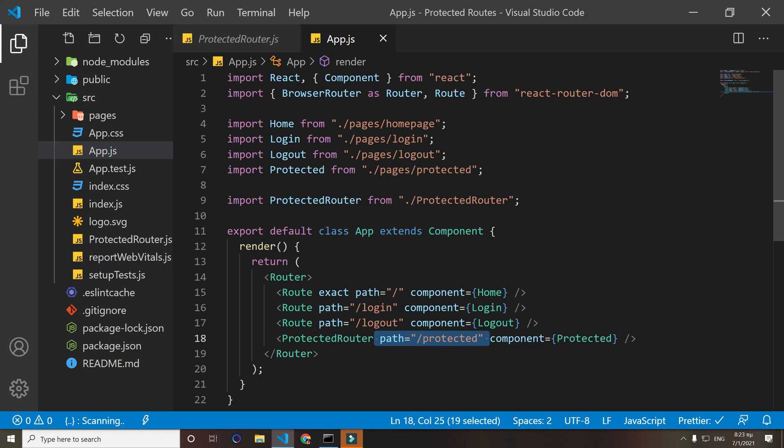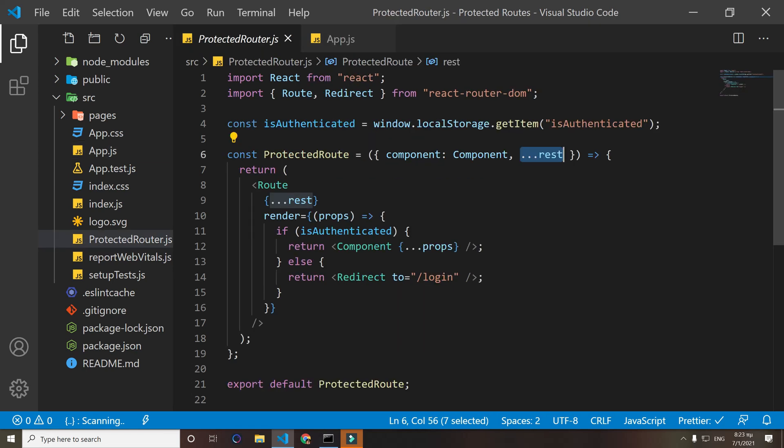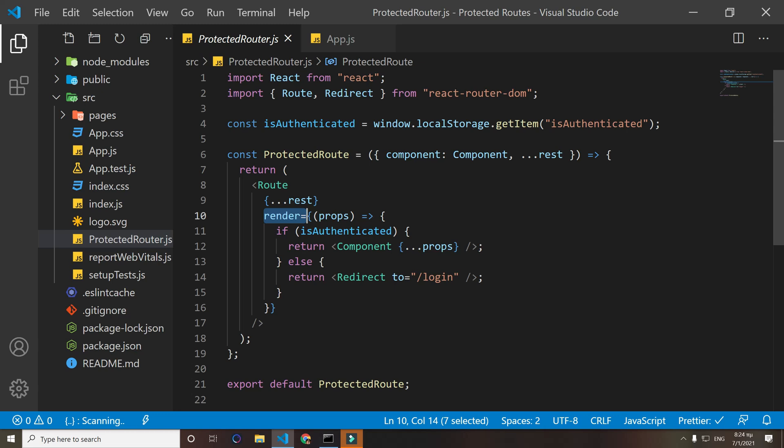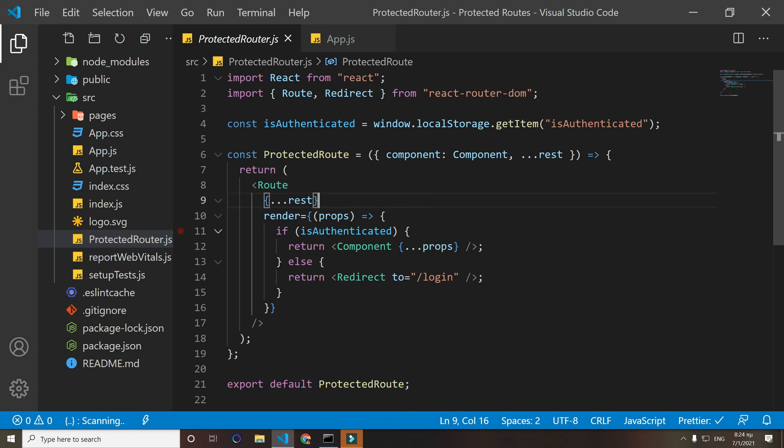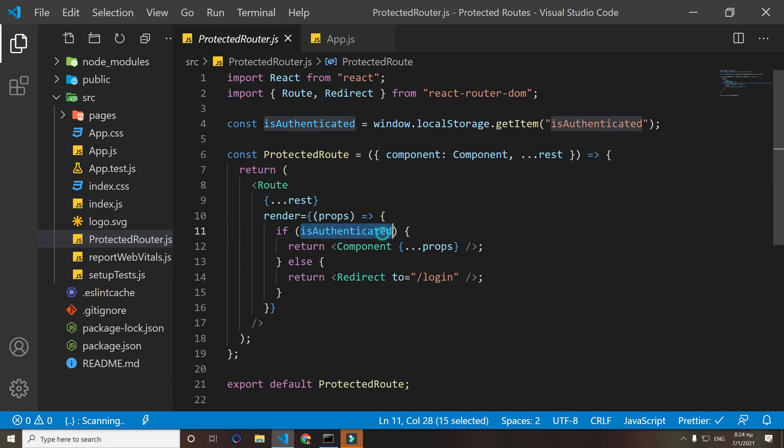And then we make a render method where we pass the props. What render does is it renders a certain component with the conditions specified. We have specified that right here.